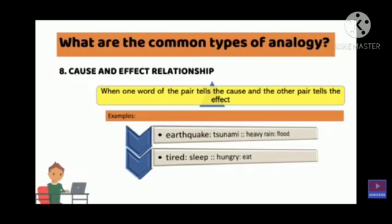And the effect of hungry is eat. So if we find these types of pairs, then there is a cause and effect relationship.